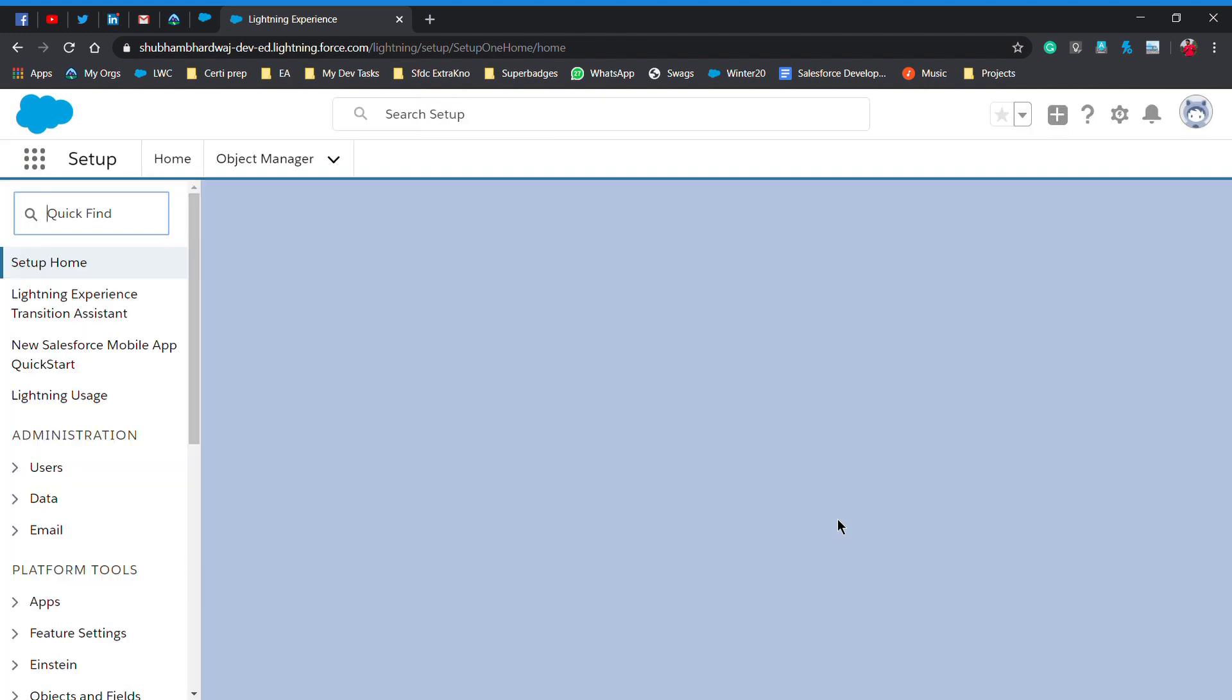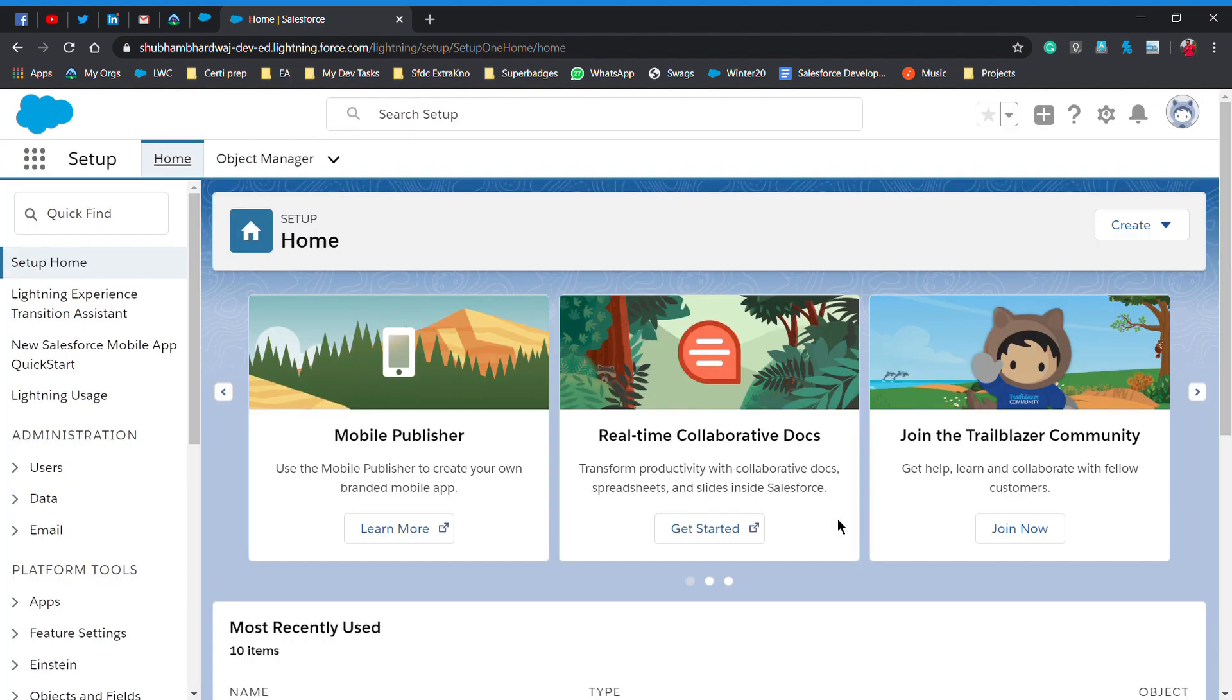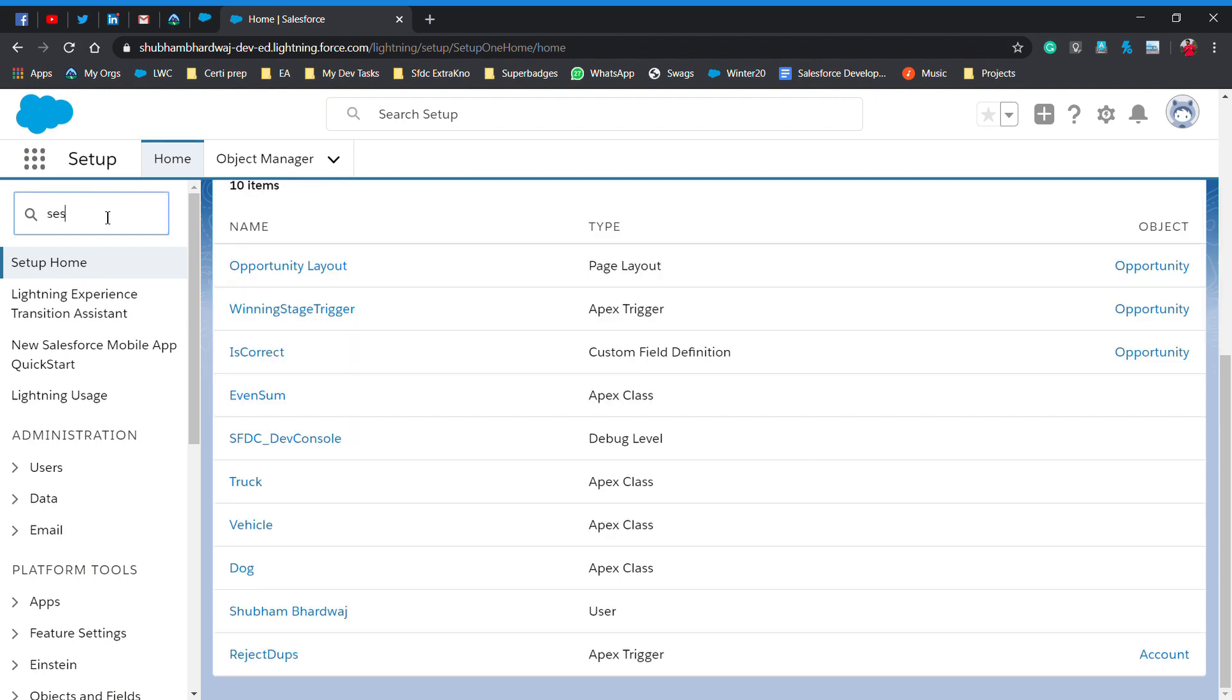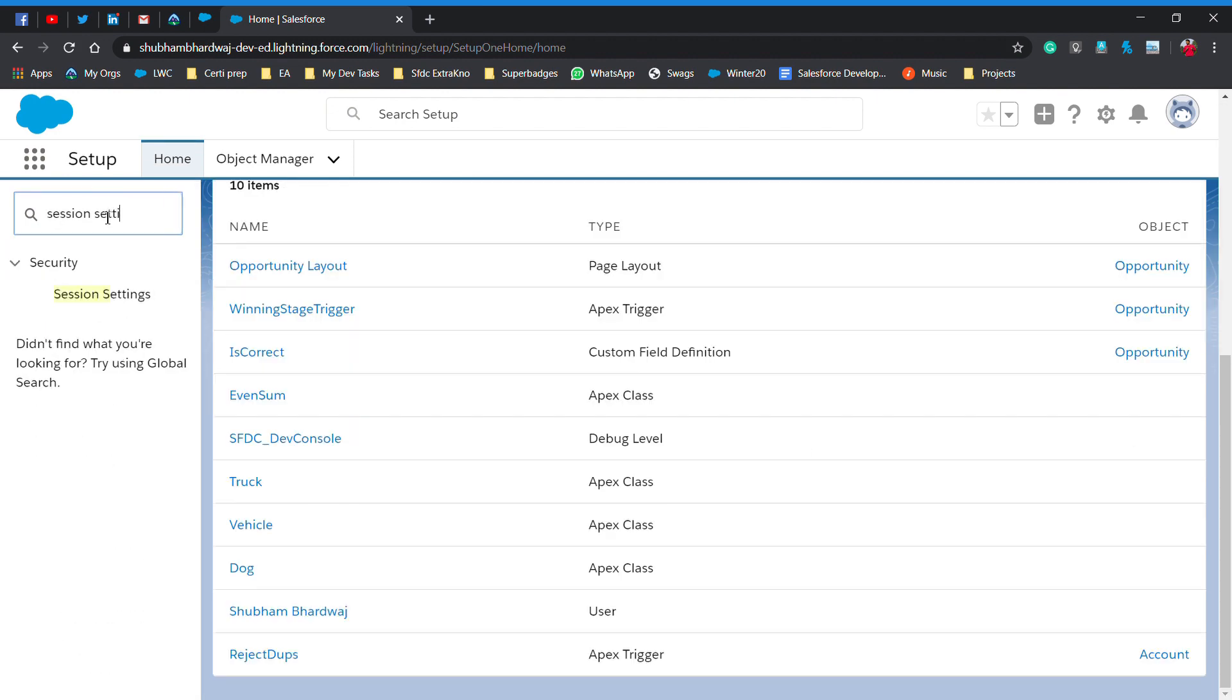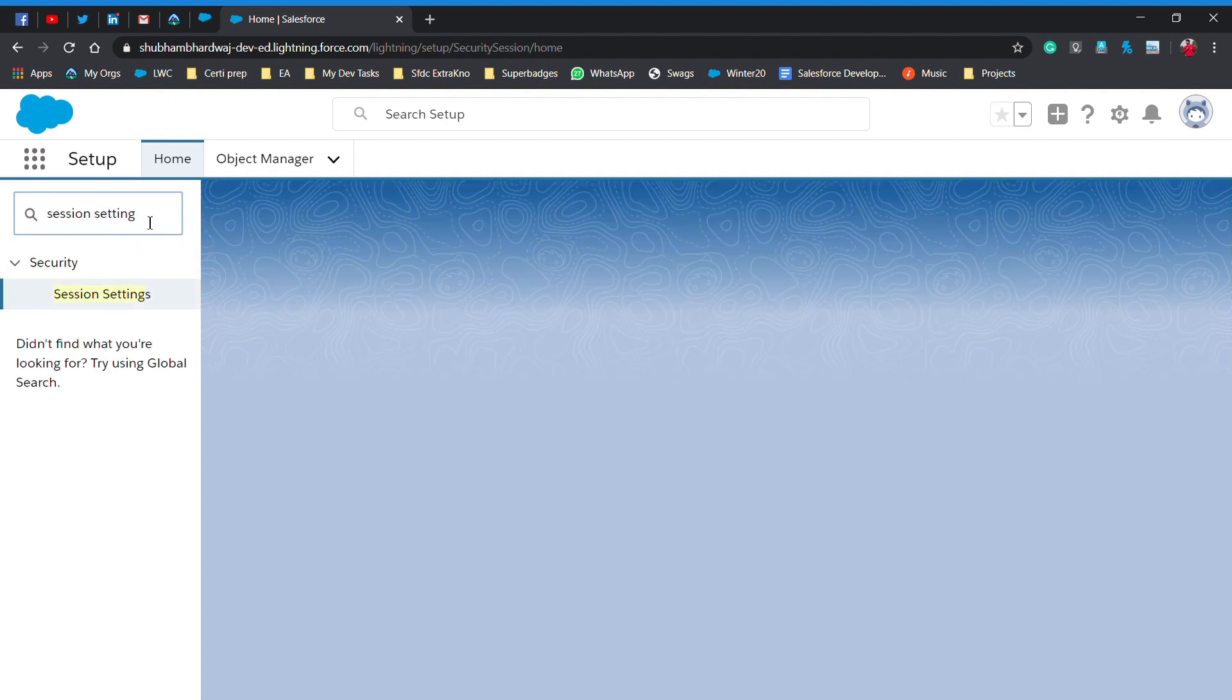So let's see how to disable two-factor authentication. First of all, you have to move to quick find and type here session settings. I typed session settings here. Click on session settings.